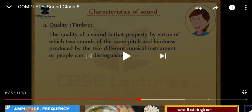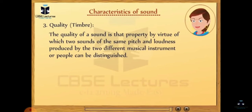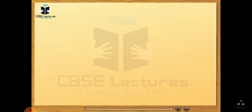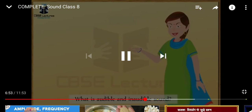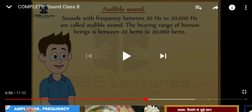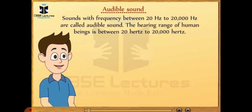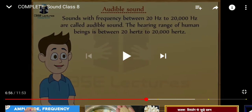We have now discussed the three characteristics of sound. The next topic is audible and inaudible sounds. Audible sounds are sounds with frequency between 20 hertz to 20,000 hertz. The hearing range of human beings is between 20 Hz to 20,000 Hz, and sounds in this range are called audible sounds.